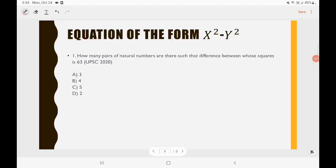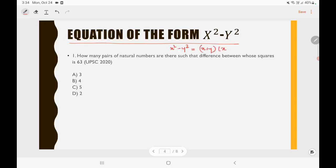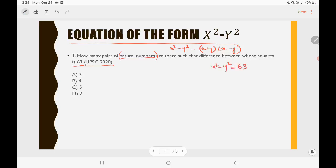Now let's look into equations of the form x² − y². In this type of question you need to use the formula x² − y² = (x + y)(x − y). I have taken a question from UPSC 2020: how many pairs of natural numbers are there such that the difference between their squares is 63? Let's say our natural numbers are x and y, and x² − y² = 63. So (x + y)(x − y) = 63.